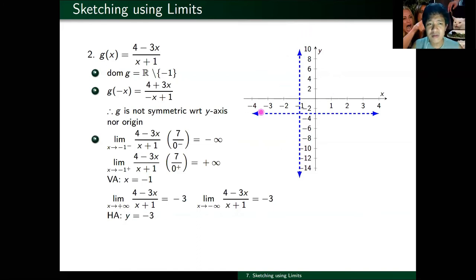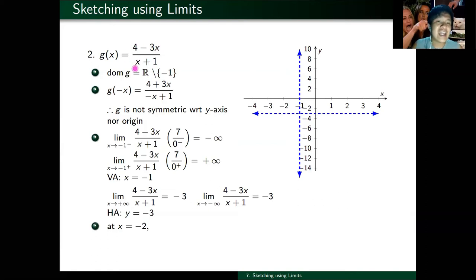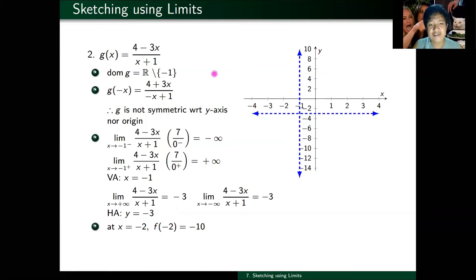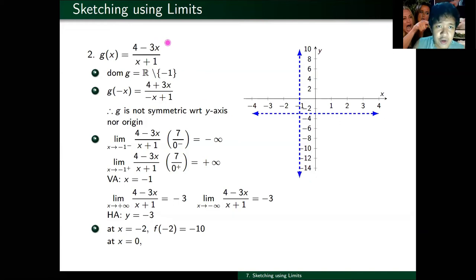To the left of negative one, I'll choose x equals negative two. g of negative two: negative three times negative two is six, plus four is ten — numerator is ten. Denominator: negative two plus one is negative one. So ten over negative one gives negative ten. To the right of the asymptote, I'll choose x equals zero since it's easy. g of zero: the numerator gives four, the denominator gives zero plus one equals one. So g of zero equals four.